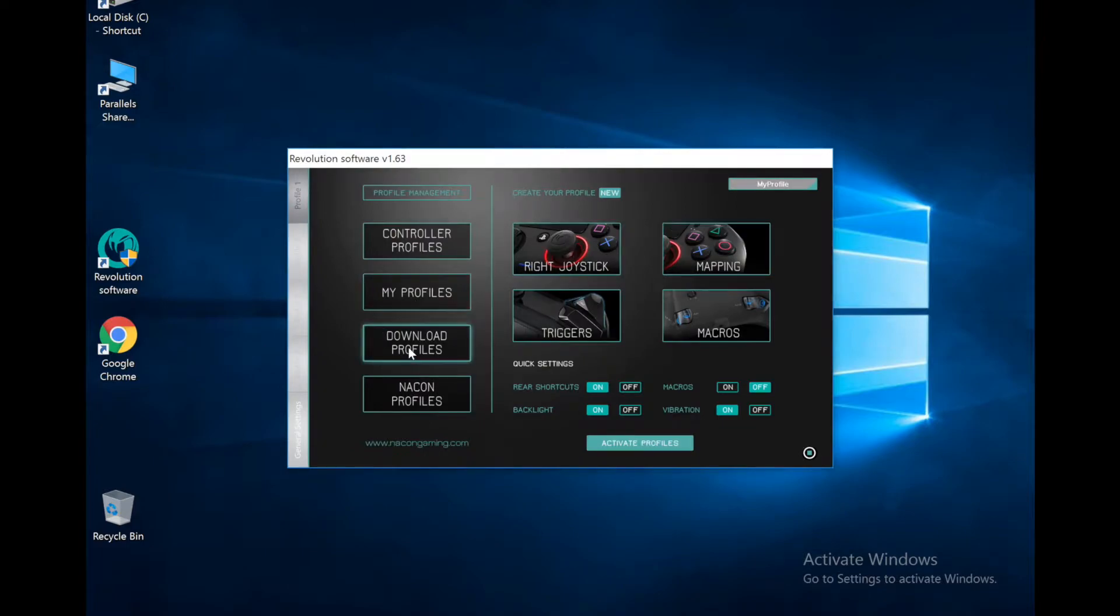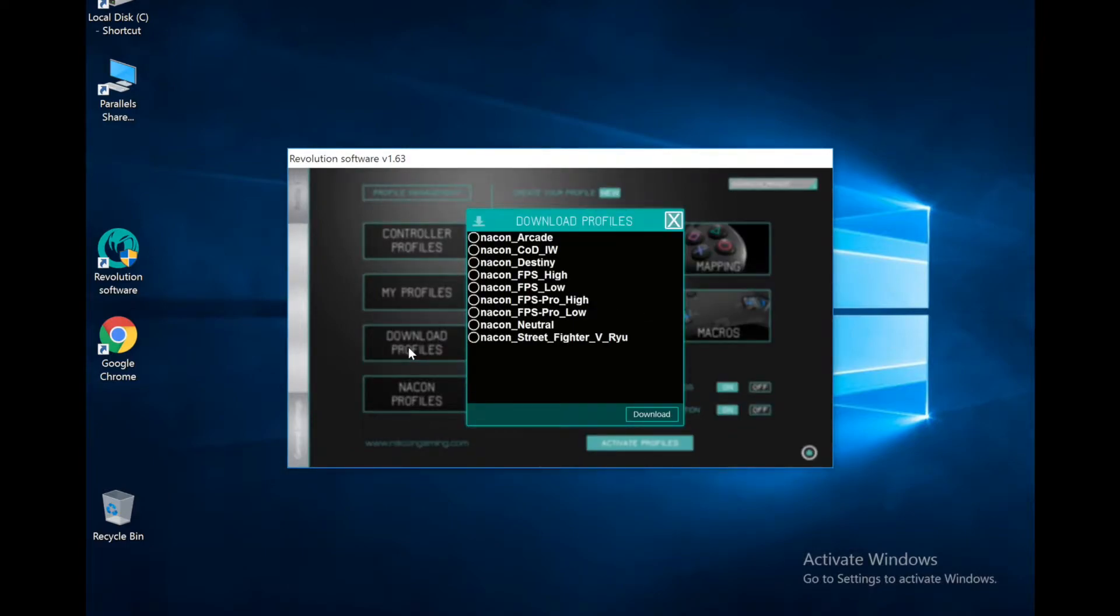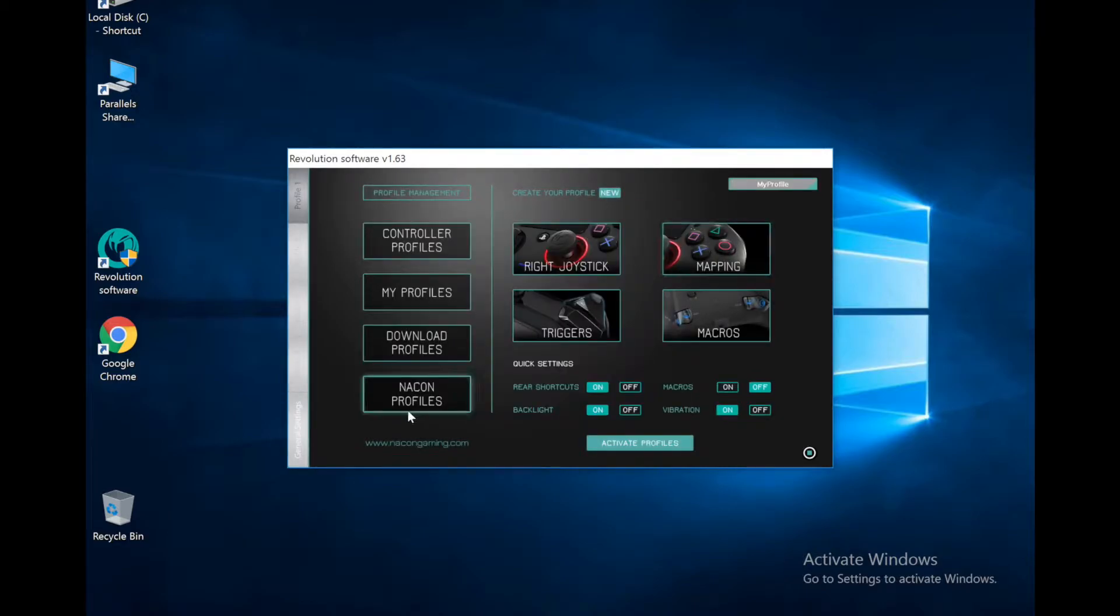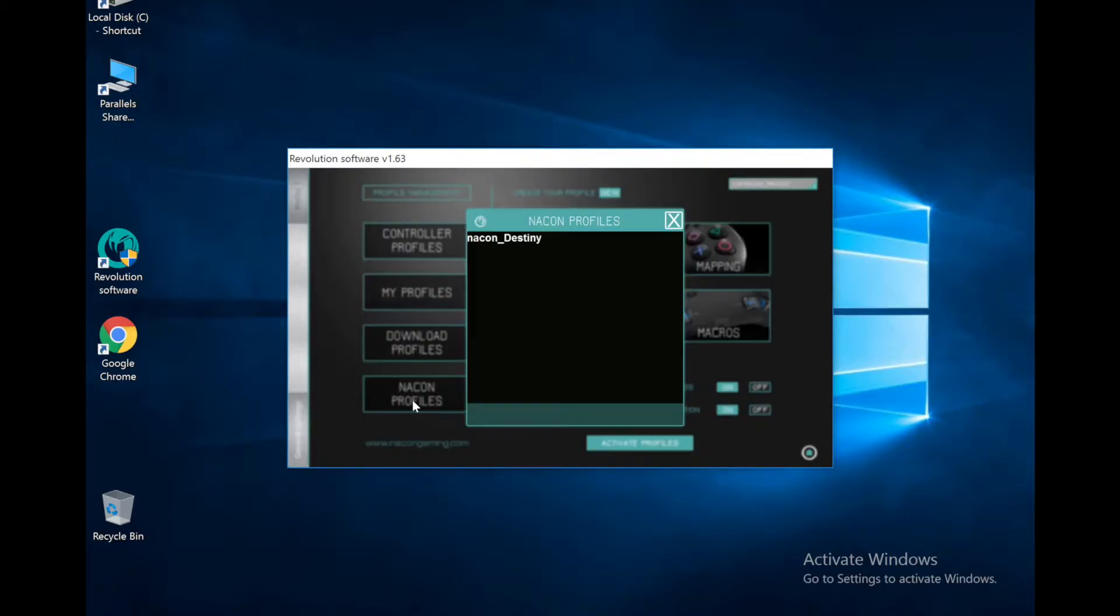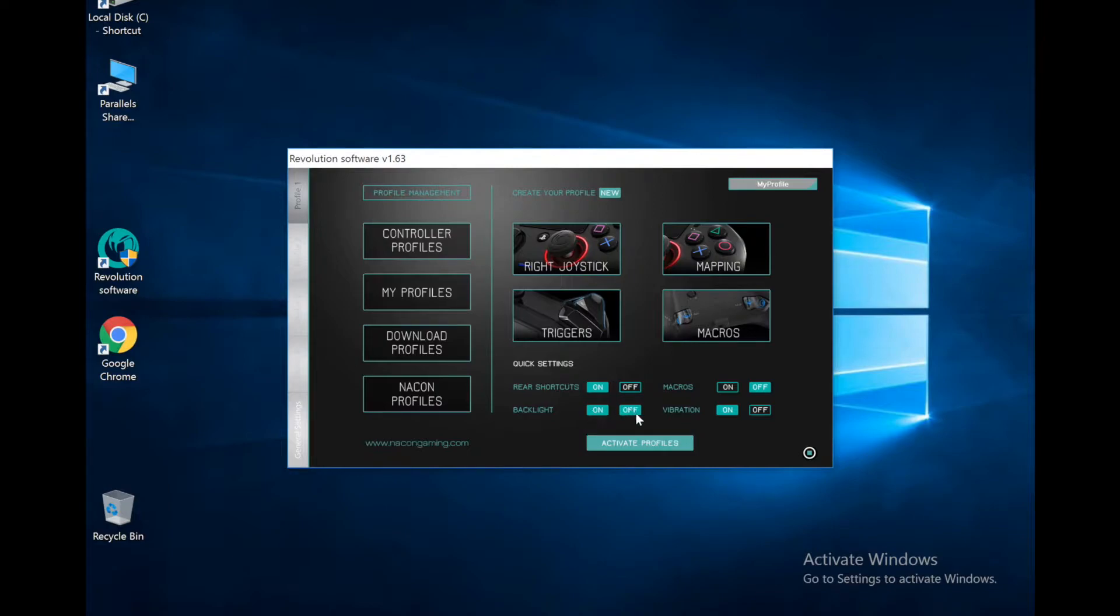We can download profiles from Nacon. These are ones that have been pre-made for different games and game styles, which is pretty cool. I see there's one for Street Fighter even, which is cool. Over here on the right we got some quick settings. We can turn the rear shortcuts on and off, the backlight on and off, macros on and off, and the vibration on and off. And that is separate for each profile, which we'll see in a second.